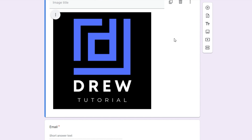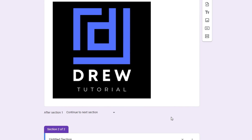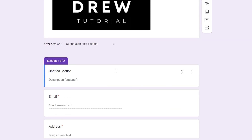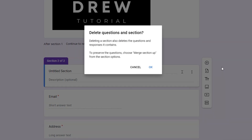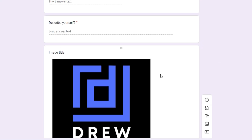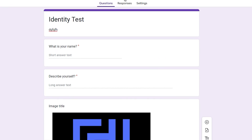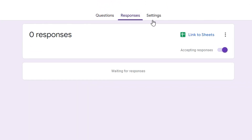There is also an option for sections. Currently we're working in Section 1, but if you click on the section button you can add Section 2 and continue as you wish. I'm going to go ahead and delete this section and leave it as that.